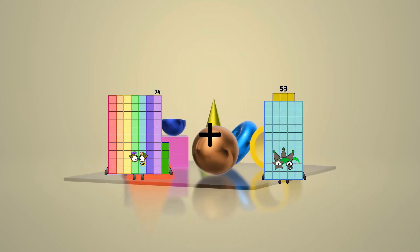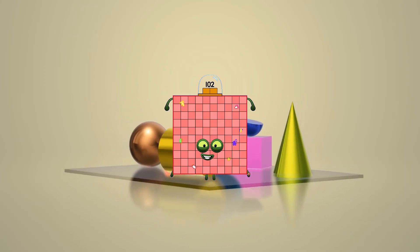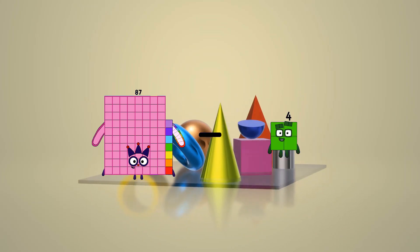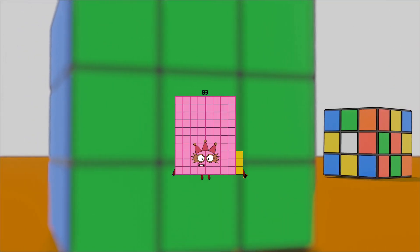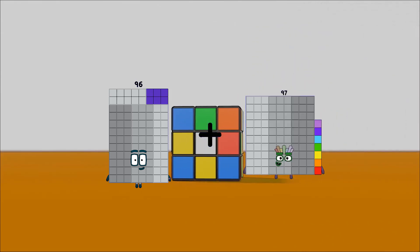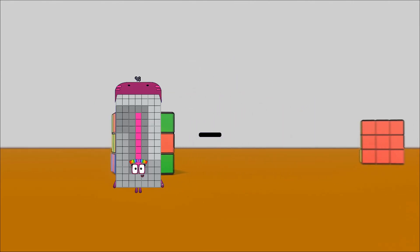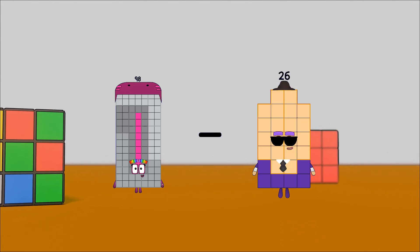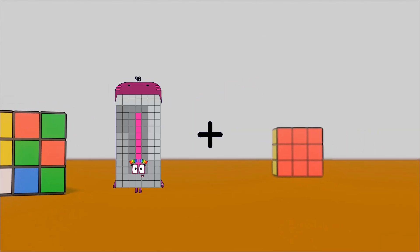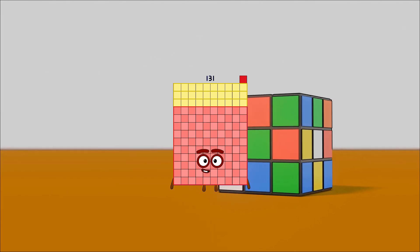74 plus 28 equals 102. 87 minus 4 equals 83. 93 plus 97 equals 193. 98 minus 26 equals 72. 98 plus 33 equals 131.